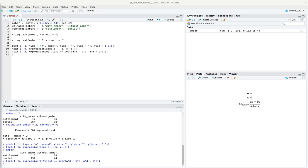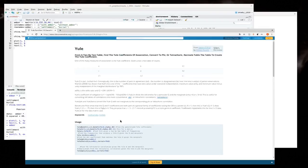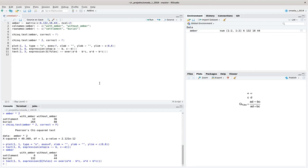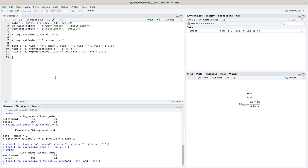In the base package there is no Yule's Q function implemented. There is one in the PSYCH package we could use, but we don't want extra dependencies, and it's a good occasion to practice writing our own function. A function in R always has a name, an assignment of a function, an input variable, an output variable, and a body within which something is done to go from input to output.